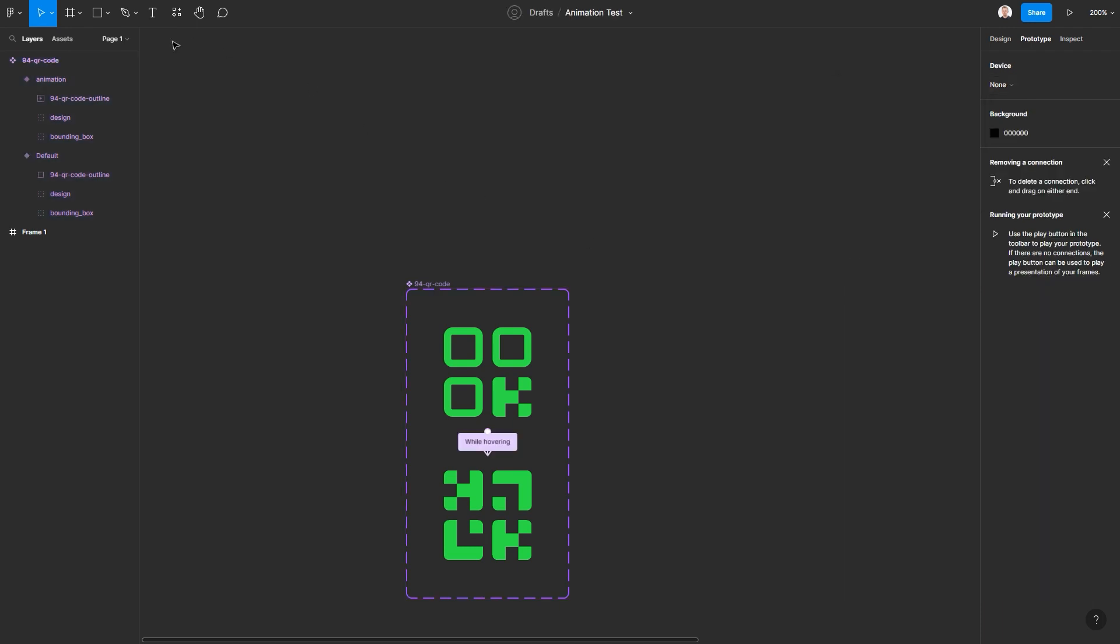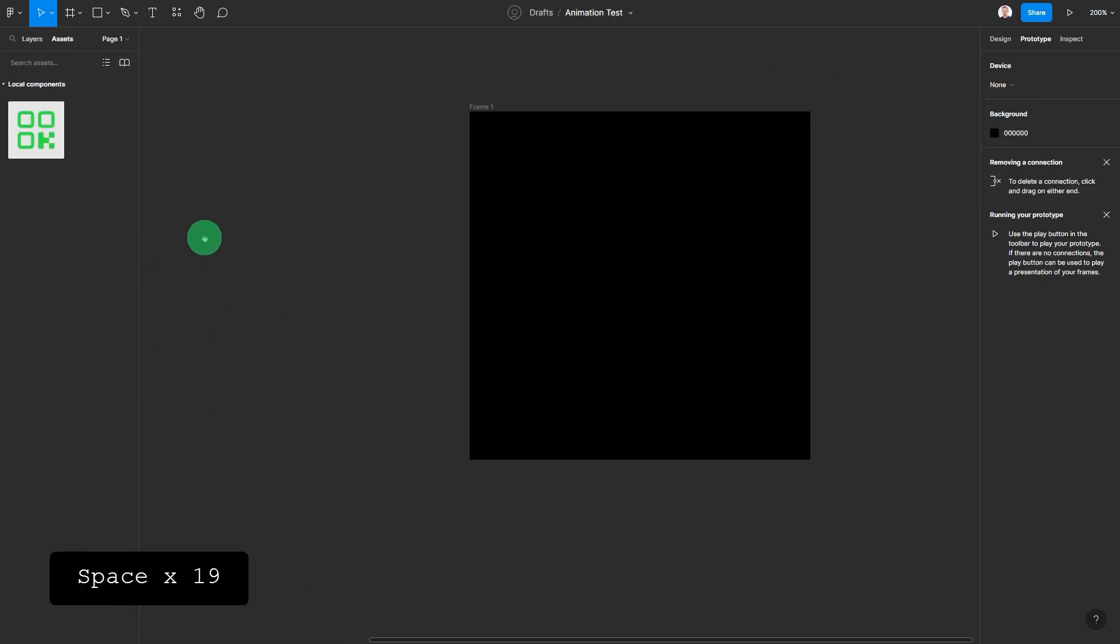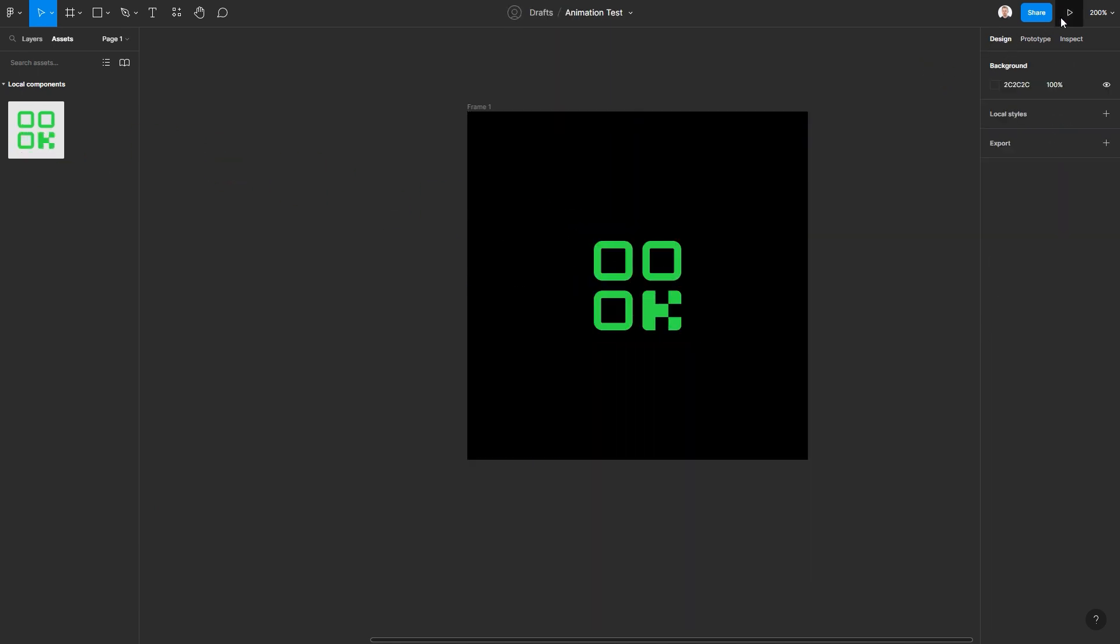Go to document assets and drag the component to your design. Press play on the prototype and interact with animated icon.